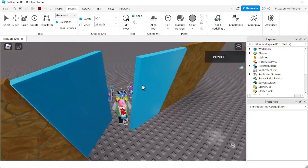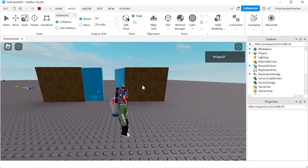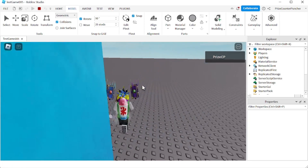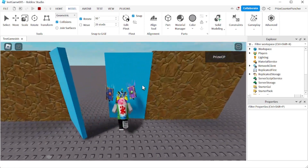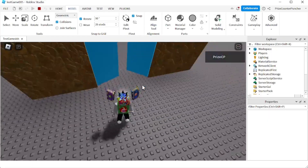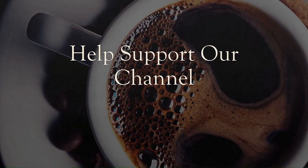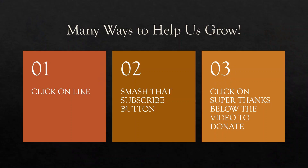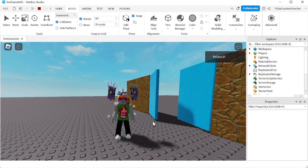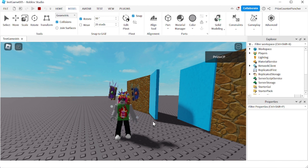There's our double swinging door — kind of like in a restaurant where you go in on the right and out on the right. That's how you use spring constraints in Roblox. Thank you for watching. We'll see you again soon. Take care, everyone.